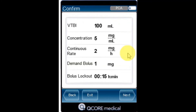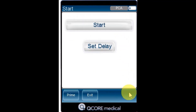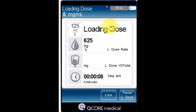Review the parameters displayed on the confirm screen, and then press OK. To begin the infusion, make sure that the clamps on the administration set are open, then press Start, and the running screen will appear and the infusion will begin.